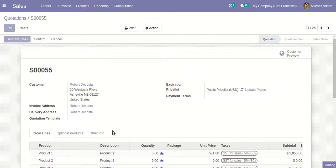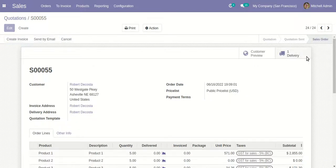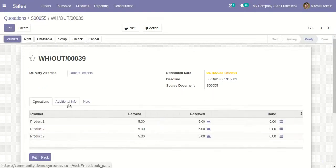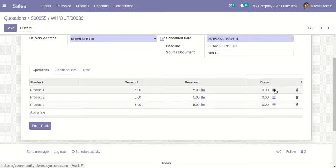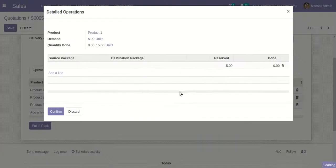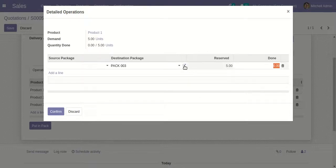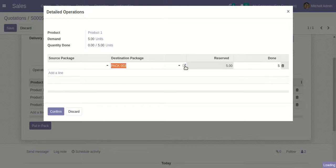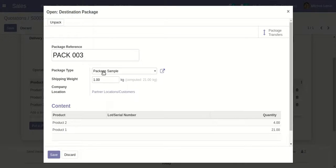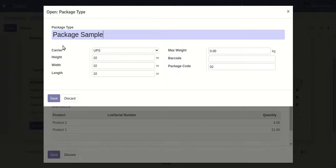Now let's confirm this and go to the delivery order that is generated. When I move to the delivery order, I can see in the Additional Info that it is UPS Next Day. The weight is also defined. In the related product lines, I will configure the packages - for example, Package Three for five quantities, selecting the package sample type with the carrier set as UPS. You can also define the height, width, length, maximum weight, barcode, and package code for the package type.